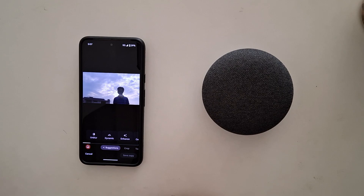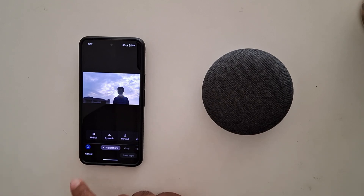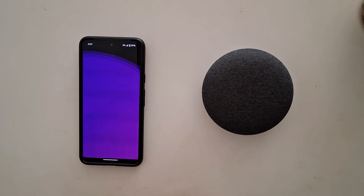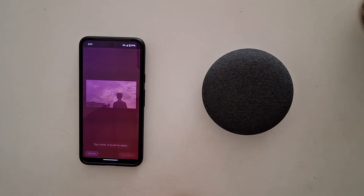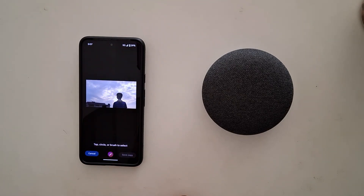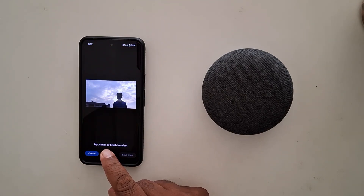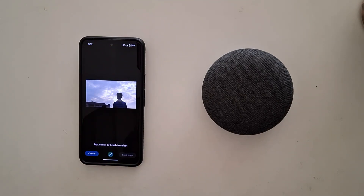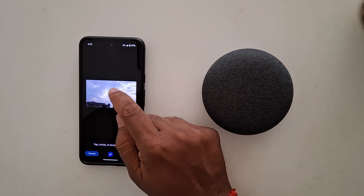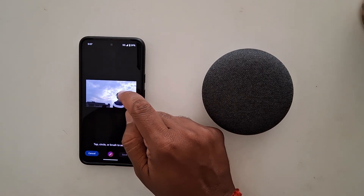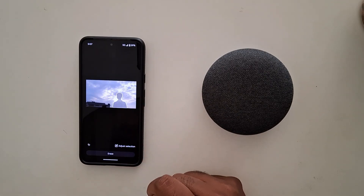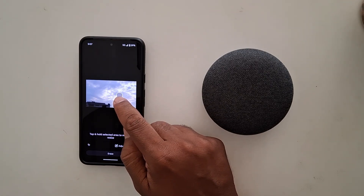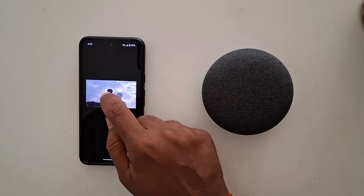At the bottom left side you can see the Magic Editor icon — tap on it. Now here you can see options to tap circle or brush to select an object. Here we select the object, then long press it and move it to anywhere on the screen.